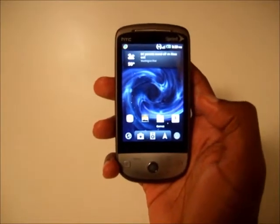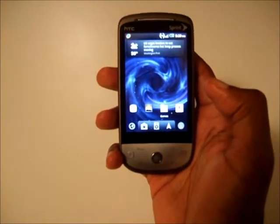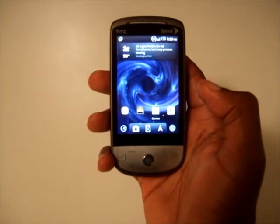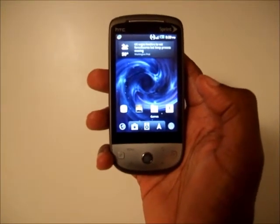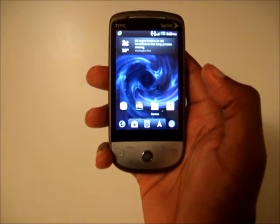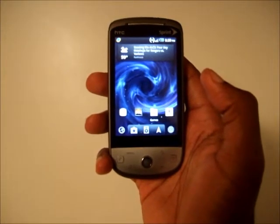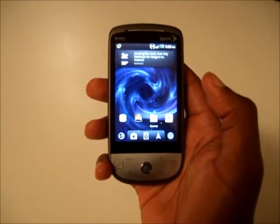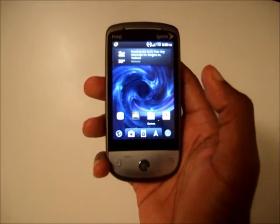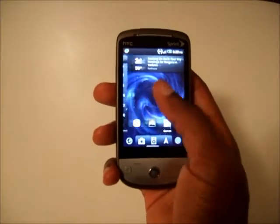Hey everybody, welcome to the Tech Temple. Thanks again for checking out this video. I know I'm late introducing a new one, but I was trying to get a new camera and didn't get around to it, so I'm back on the same one as before. Hopefully I can get a clearer one.